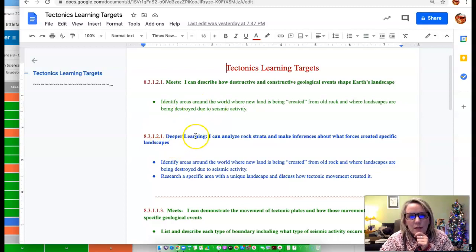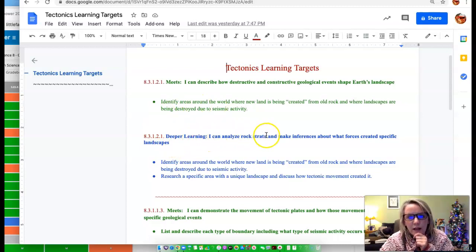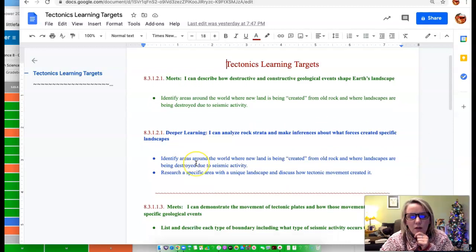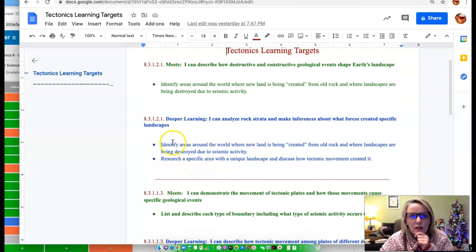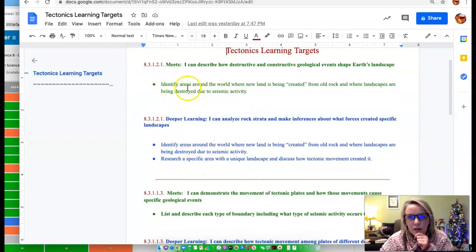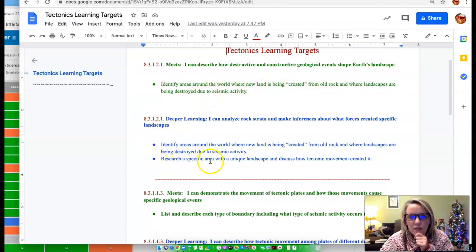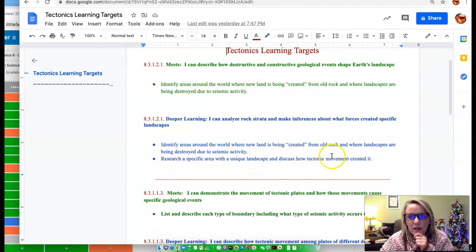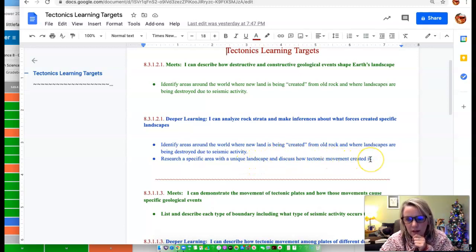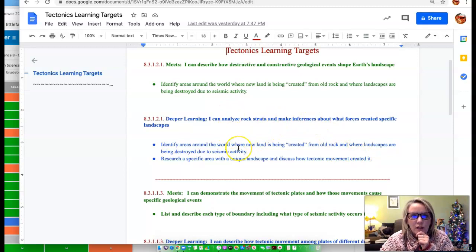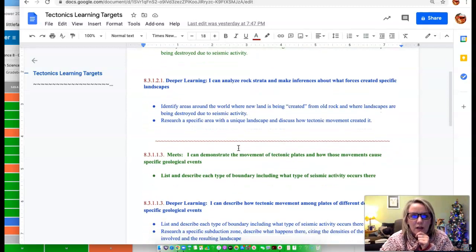To get deeper learning for that, I can analyze rock strata and make inferences about what forces created specific landscapes. So what you'll see down here is you have to do what you need to do to meet, but in addition to that, research a specific area with a unique landscape and discuss how tectonic movement created it. And I have that for each of the learning targets.